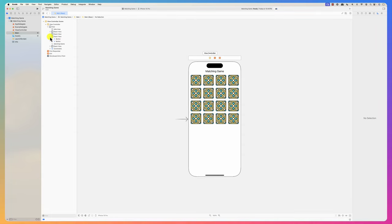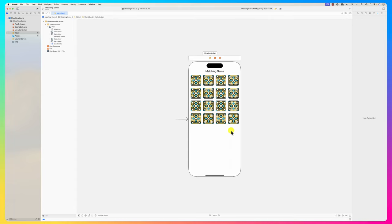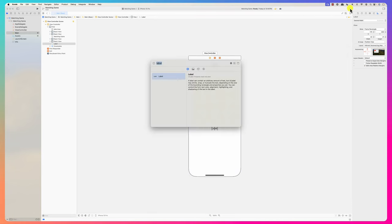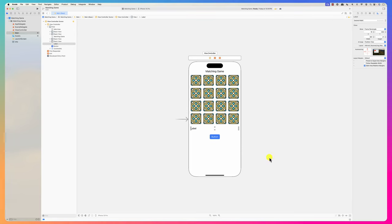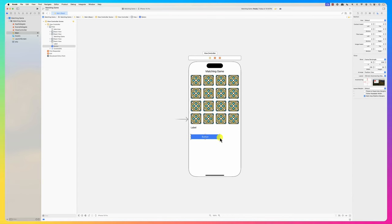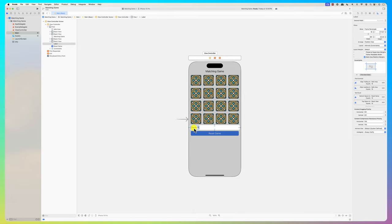They have buttons inside them. Then we have a matching label - we copy and paste it, and add a label for game status. We also add a filled button for reset. I set the constraints to 16, 16, 16, 16 for both the label and the button. One is 'Reset Game' and the other is the 'Game Status' label, centered.